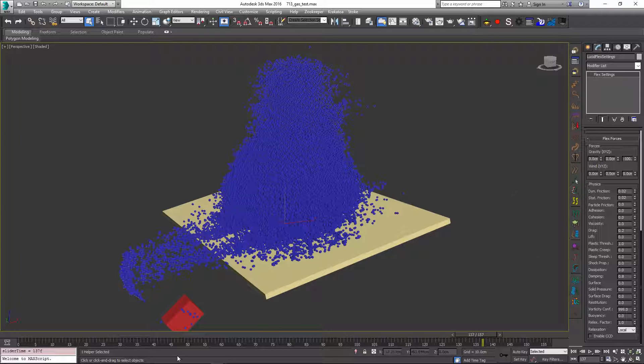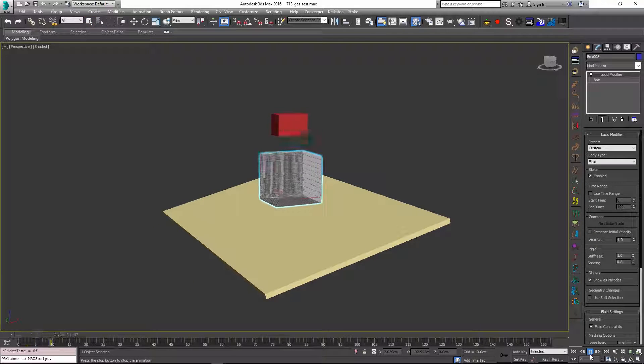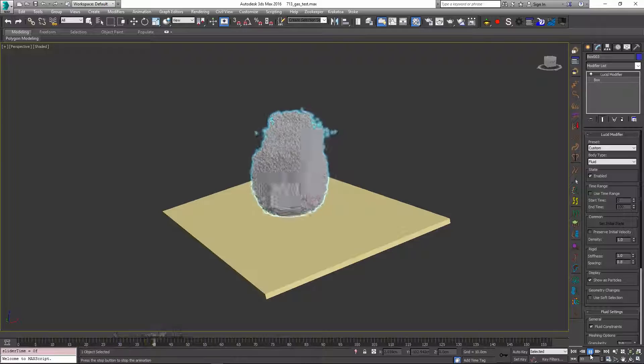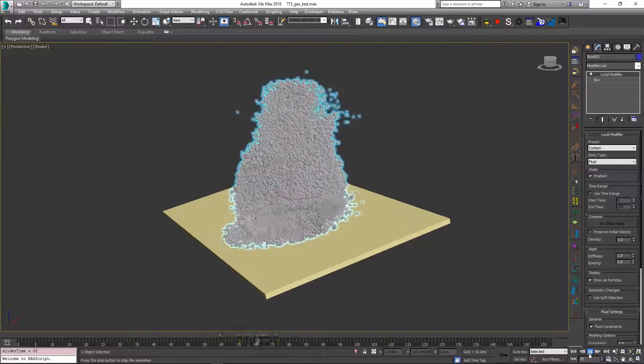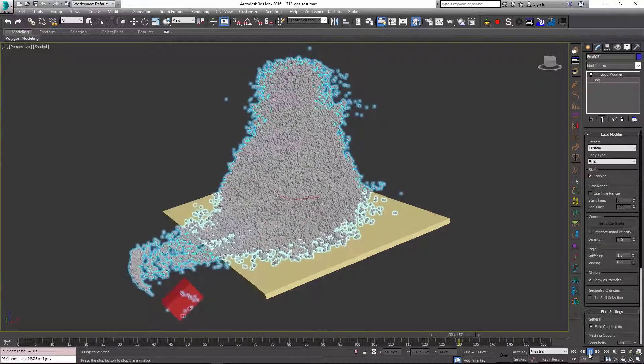Just as we did when simulating the sand. I hope these effects will come handy in your day-to-day usage of LucidPhysics for 3ds Max. Thank you very much for watching this tutorial.